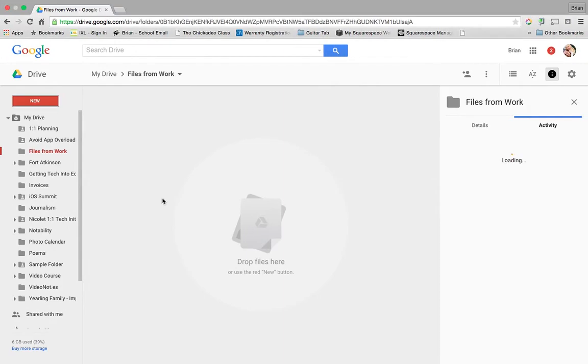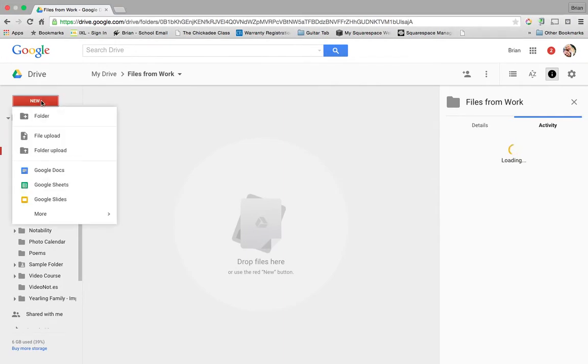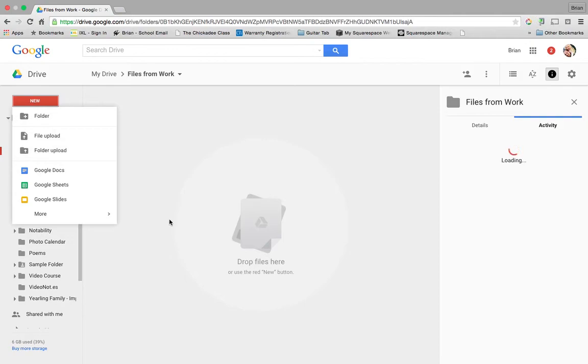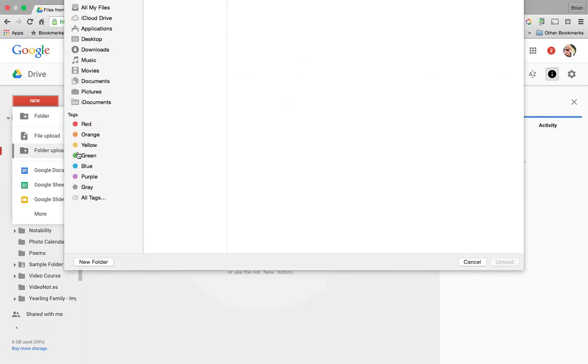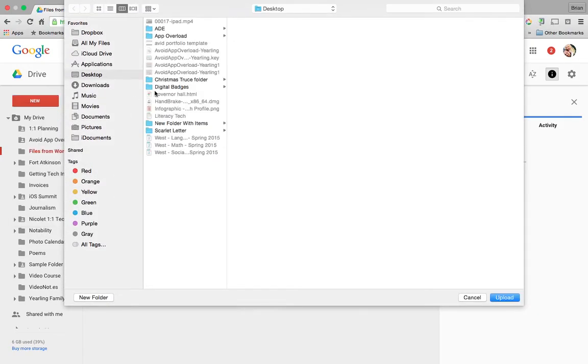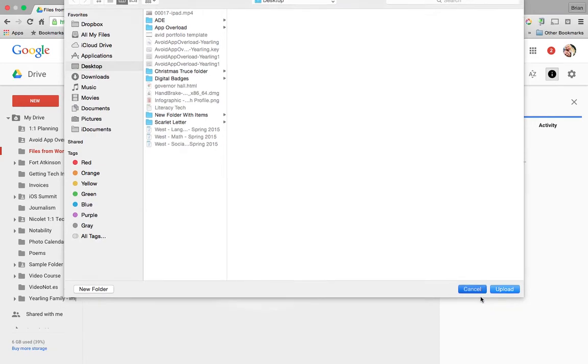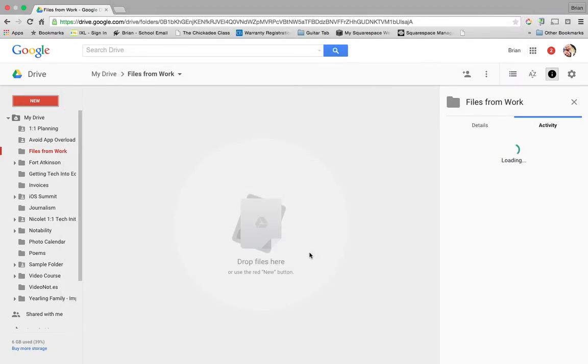File upload or folder upload depending on what I'm doing. Go grab my takeout file and upload it that way. Again, it's going to be a new copy of those items, but at least you'll have access to it.